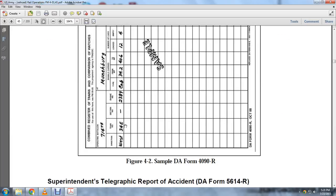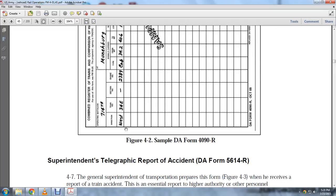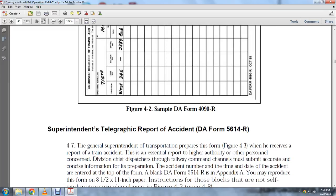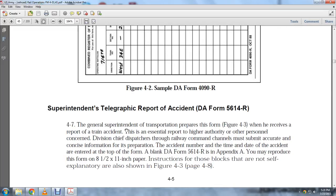This is DA Form 4090R, the Superintendent's Telegraphic Report of an Accident, DA Form 56. The Superintendent's Telegraphic Report of an Accident is DA Form 5614R. The general superintendent of transportation prepares Figure 4-3 when receiving a report of a train accident, for forwarding to higher authority.